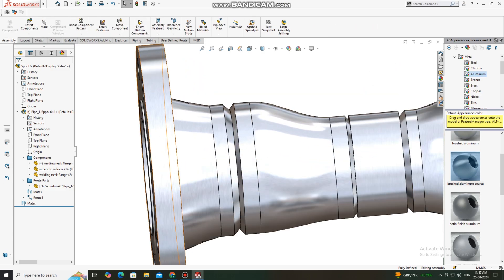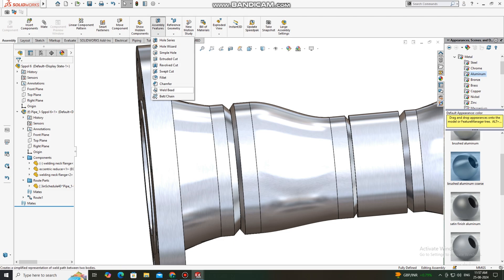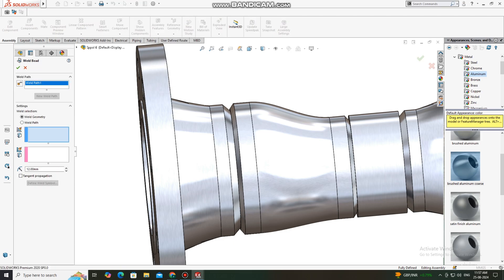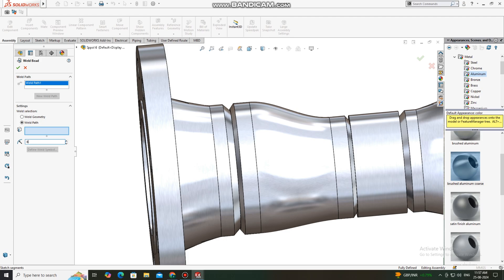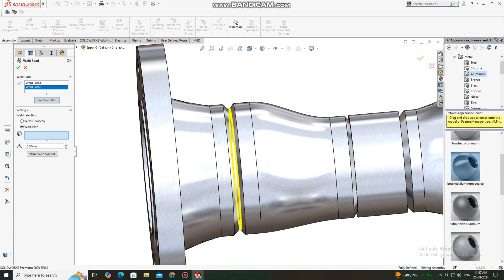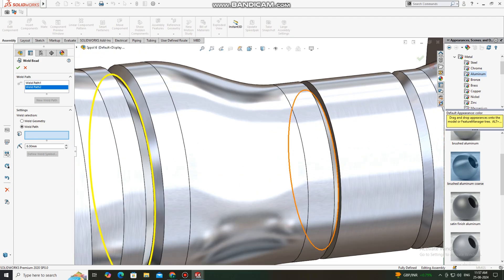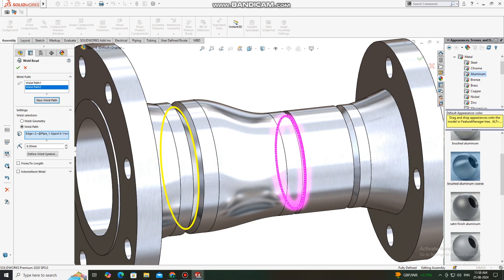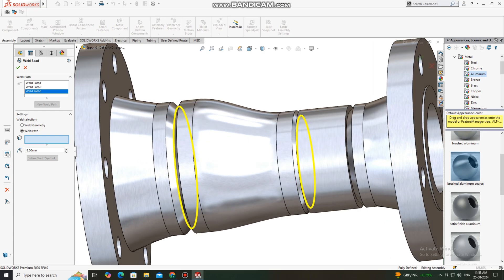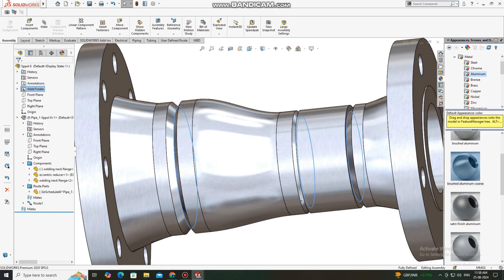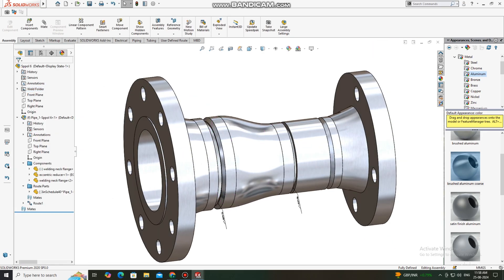Now it's time to make the weld bead. Go to Assembly, select Assembly Feature, select Weld Bead. Now we select the weld path — we will keep the radius at the required mm — select this one and this last one.